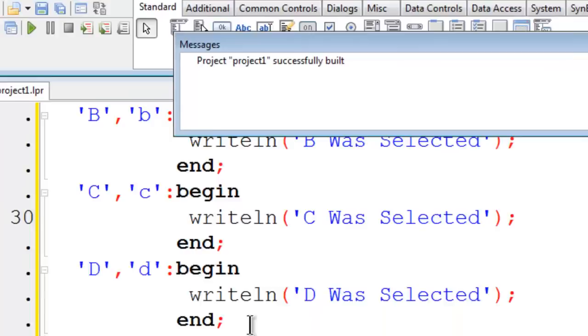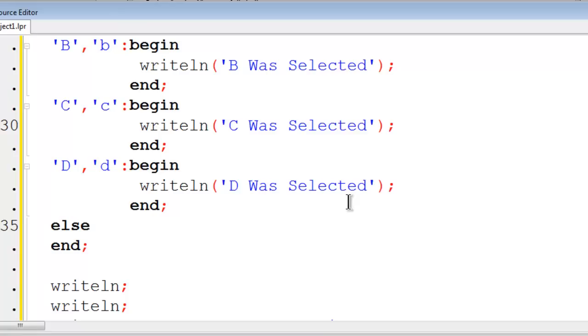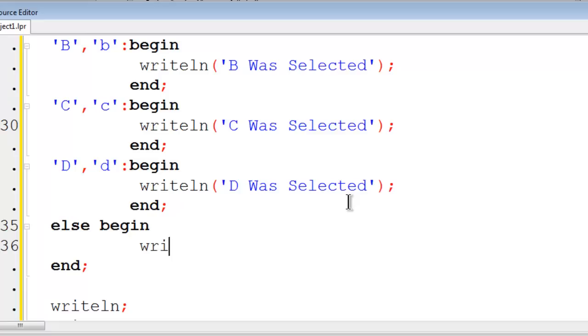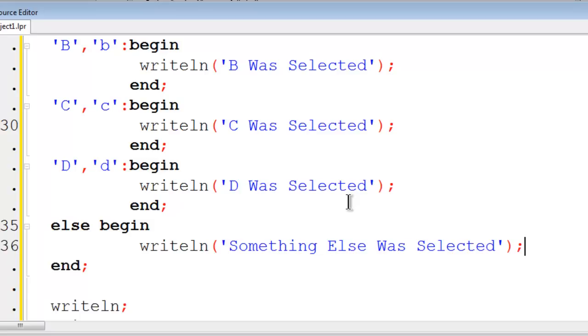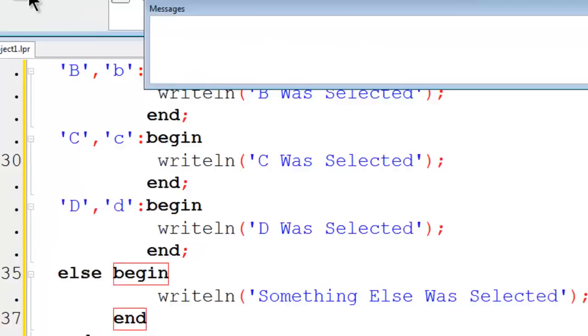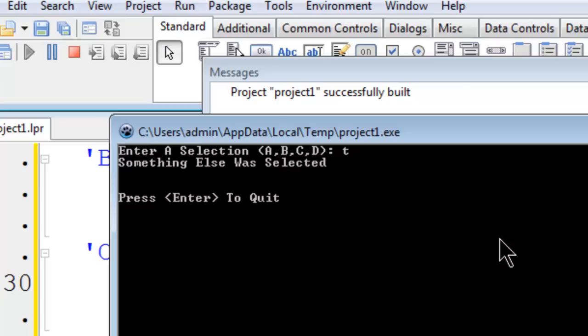What I am going to do is put in an else here. Else begin. Then I will write line that something else was selected. I will then end for the else. If I were to run now, enter in something other than A, B, C, or D. The computer responds accordingly.